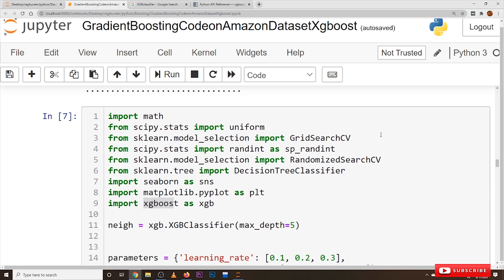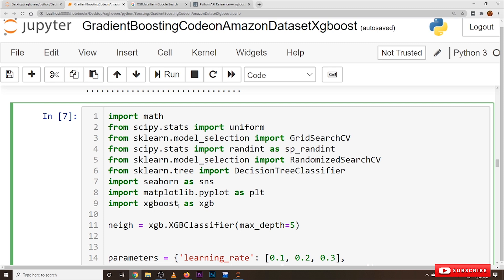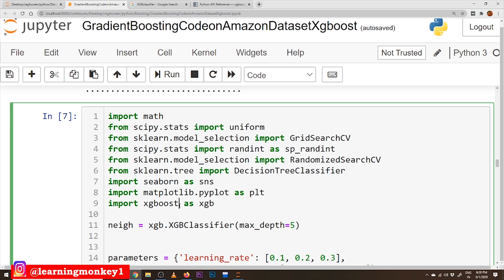For implementing gradient boosting we use the module XGBoost. We already discussed in our previous classes, when we discussed the installation of Anaconda and Python, how to install packages. You have to install the XGBoost package using the command: pip install xgboost. Now let's take a look at the XGBoost package so we have an understanding of its parameters.